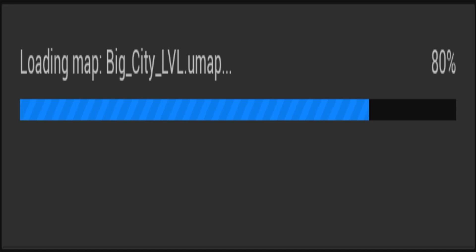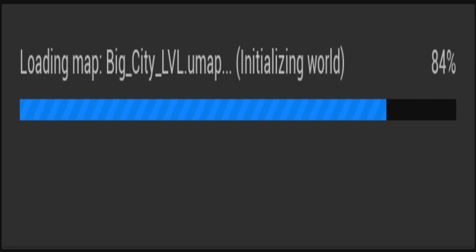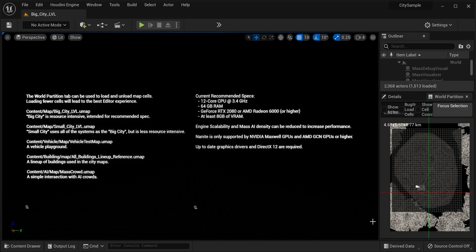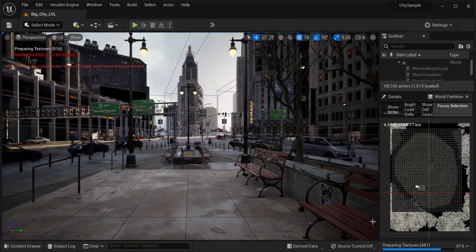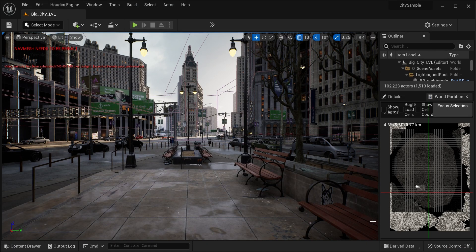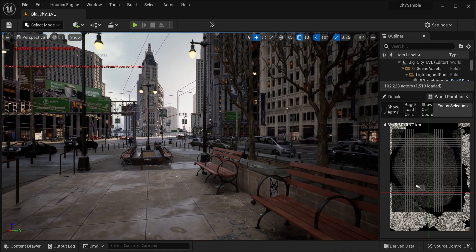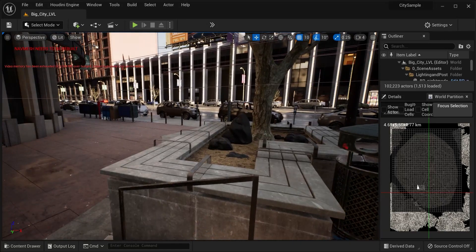You guys can download this from the Epic Store — I'll put the link in the description below. Also, if you know how to reduce the graphics quality, please let me know and teach me. I tried several things and nothing seems to work. Anyway, we have now loaded the map.